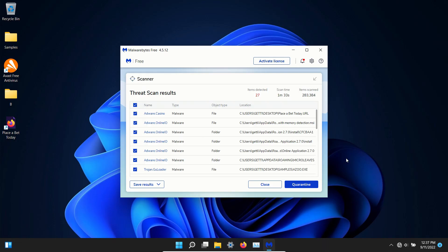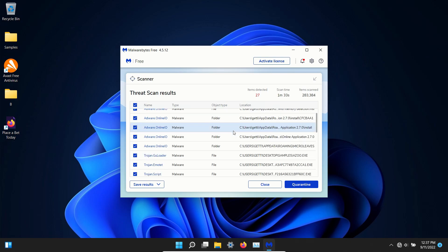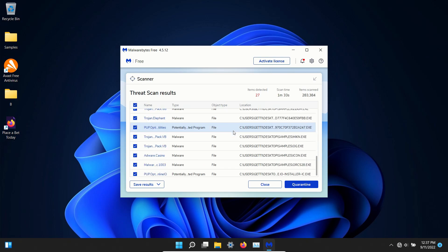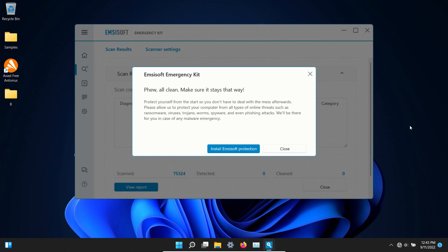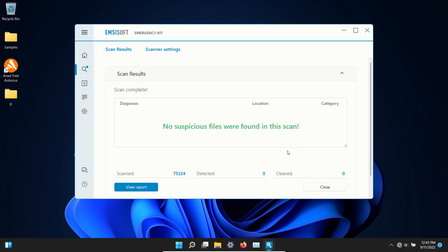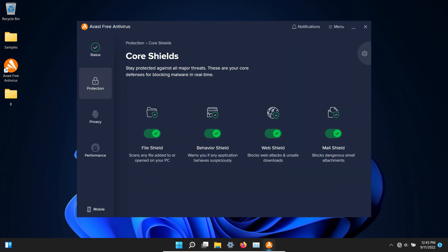After restart I ran a scan with Malwarebytes. Came back with 27 detections and so we're going to go ahead and quarantine. Also did a scan with MZsoft. No results were detected.